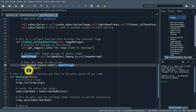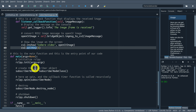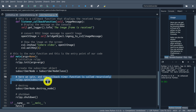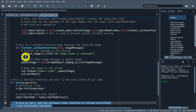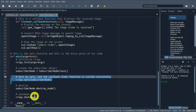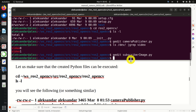First, we print information to our console window. Then, we convert the ROS2 image message to an OpenCV image using the function bridge.imgmsg_to_cv2(), specifying the received image message. Then we show the image on the screen using cv2.imshow(), specifying the window name and the image object. And we use the waitKey() function. Simple as that.